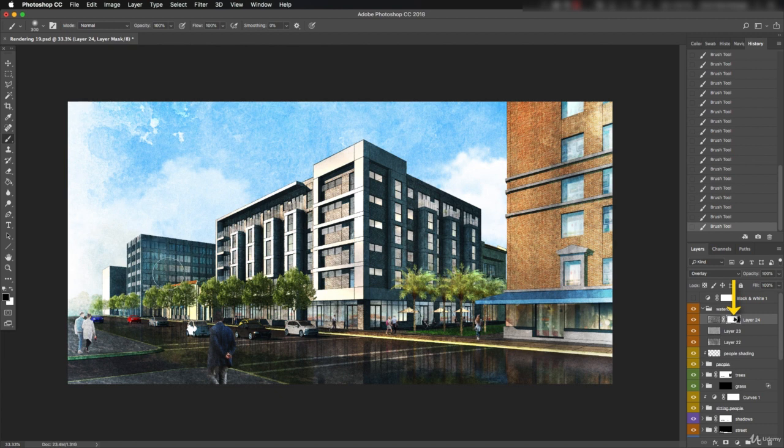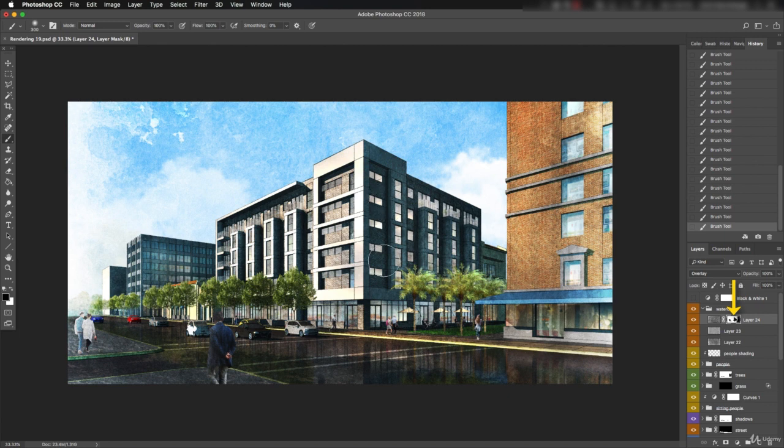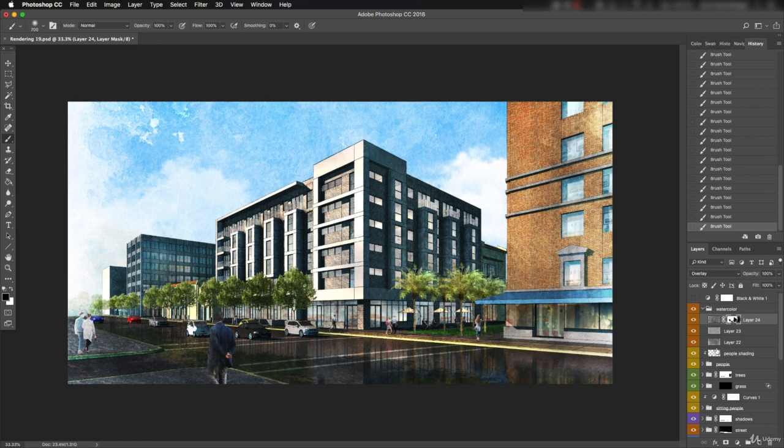It's okay for the other buildings to be a little splotchy, but the new building should be relatively clean. That's the texture and it's looking pretty good so far.